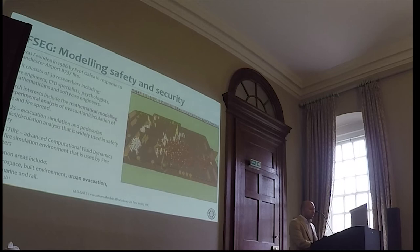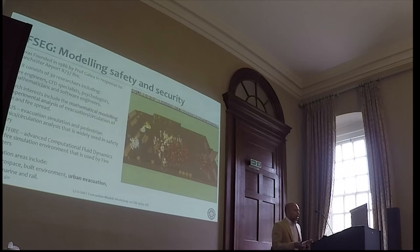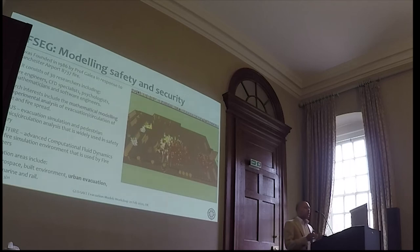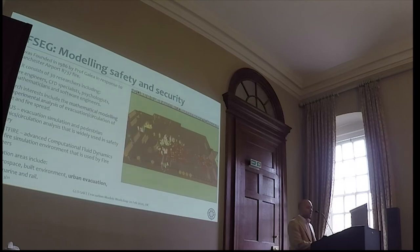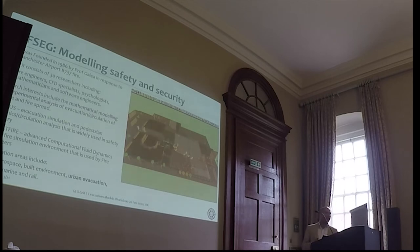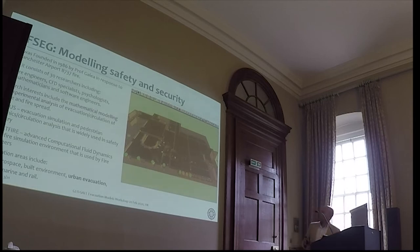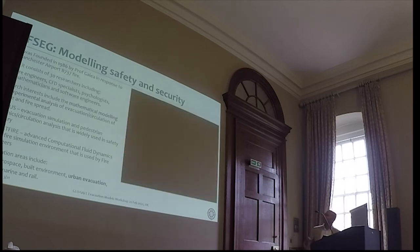Our application areas include buildings, aerospace — the evacuation of aircraft — ships, rail, and today the presentation focuses more on urban-scale evacuation. This video is a good example of the integration between EXERES and Smartfire: it's a recreation of the Station Nightclub fire that took place in Rhode Island in the United States in 2003. The integration of the fire model has been able to give us the location of the fatalities.